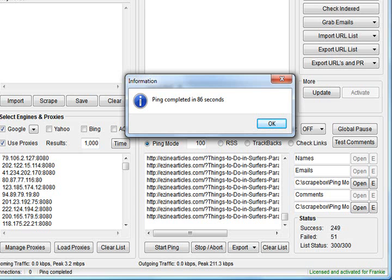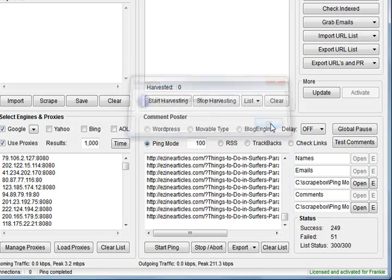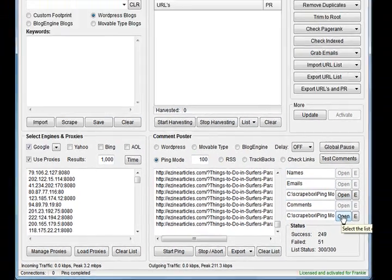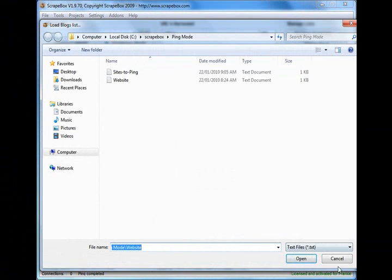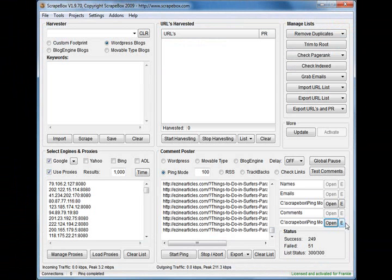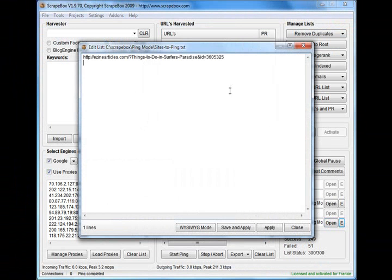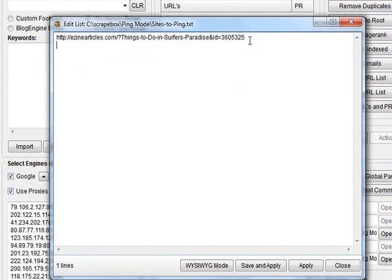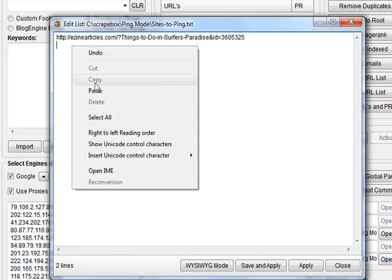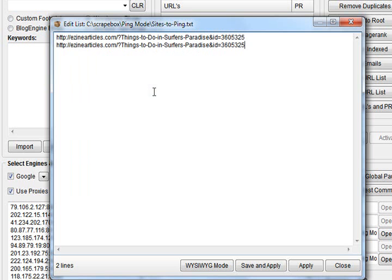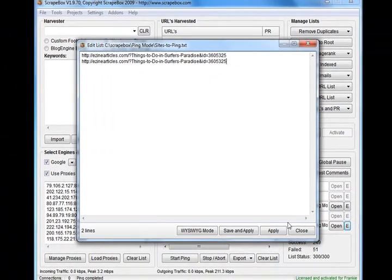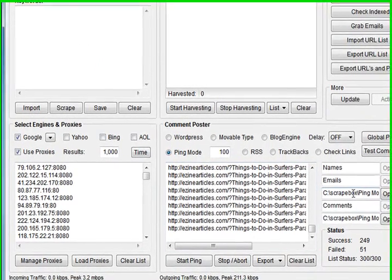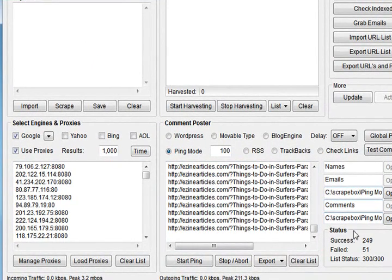We'll go back to Scrapebox here. Pings completed in 86 seconds, so that's how long it took. What you can do if you've got multiple articles, of course, you can put numerous URLs in here and have a list of all your articles, save them to a file, and then every day open it up, load up your list of articles.